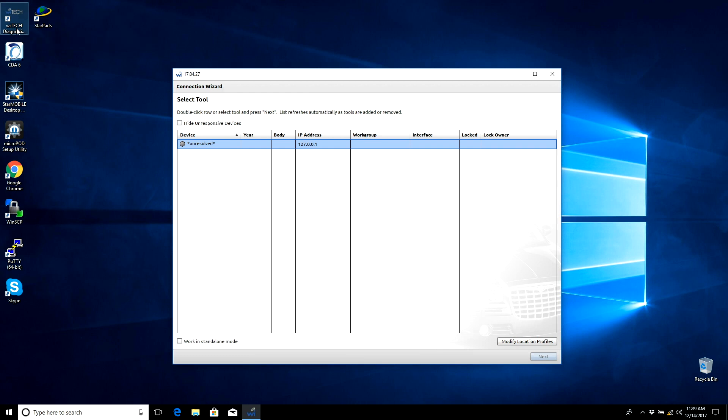If connecting via Wi-Fi, verify both the Micropod 2 and PC are on the same Wi-Fi network.